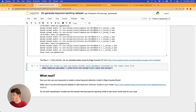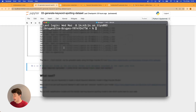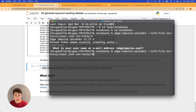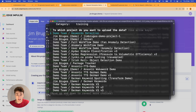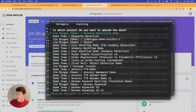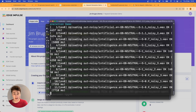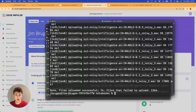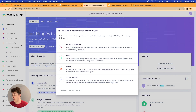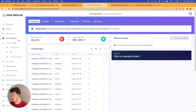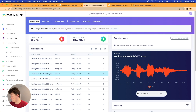I'll copy the upload command to the terminal and cd into the notebooks directory. When you first run the command line tool it will ask you to log in and select a project — I'll choose 'Keywords Generation Demo'. It's now uploading. Once done, we head over into Data Acquisition in Edge Impulse Studio and can see that all our voice samples have appeared and have been split between test and training data.